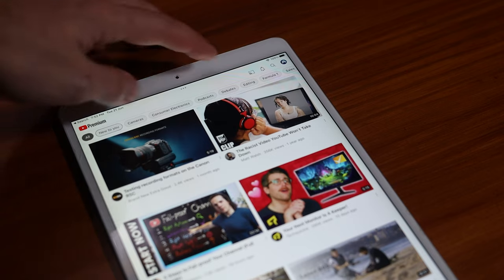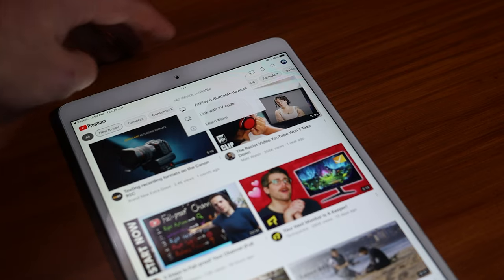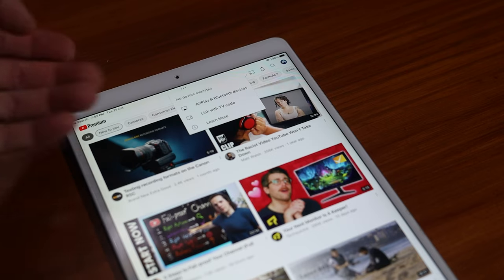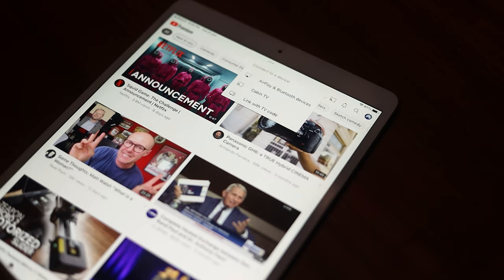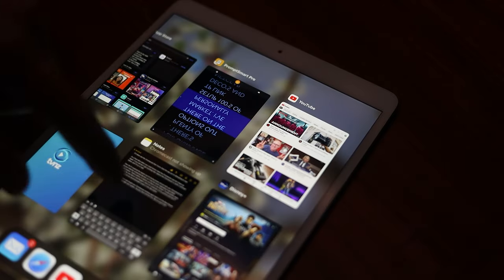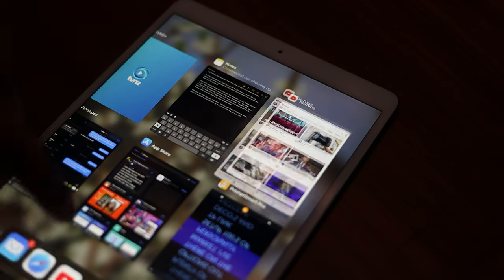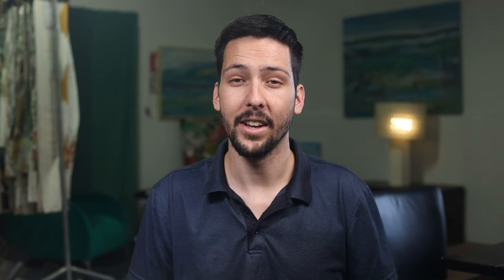Next, test another app. The YouTube app is my go-to as it's the most reliable, and if it can't see the Chromecast then it's likely the app you're trying won't either. If it does see the Chromecast, then force close the app you're trying and attempt to cast again.